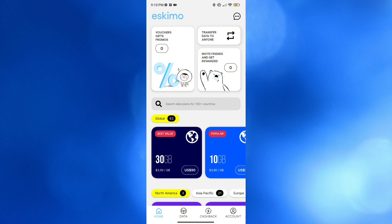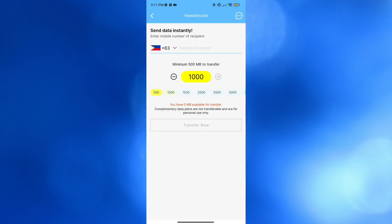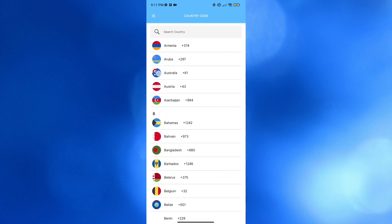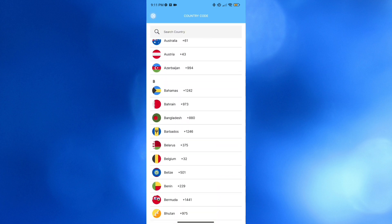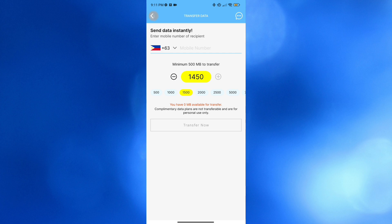If you have data, you can start transferring by simply entering the mobile number of the recipient and choosing the amount of mobile data or MB that you want to transfer. From here, just choose the number for any country of the recipient, then click the Transfer Now button after selecting the amount to transfer.